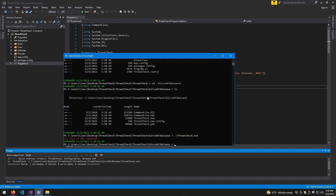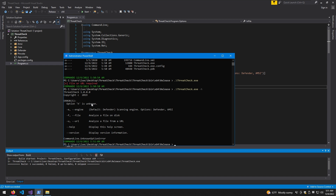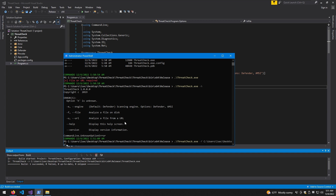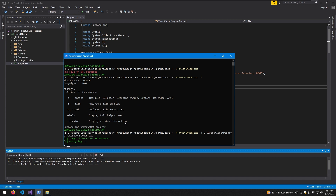Navigate to ThreatCheck, then bin, then x64, then Release — and here is the executable we need. If we run threadcheck.exe, we can point it to a file or a URL, so we can host the file on a web server and paste the URL and it'll get scanned that way too, which is nice. If we do dash-h, we can see all the options of ThreatCheck. In our case we need dash-f to analyze a file on disk. Then we point to the home directory, then Desktop, then the fake logon screen executable.